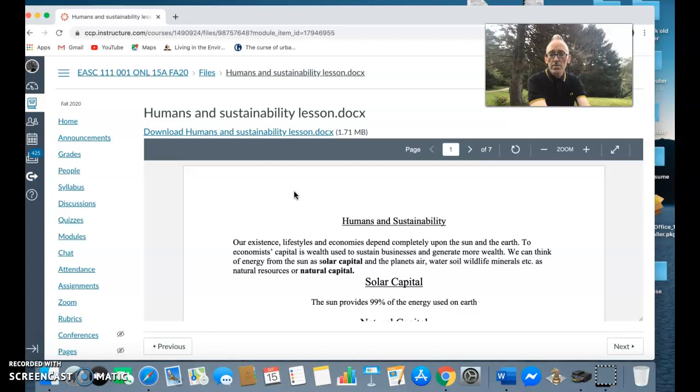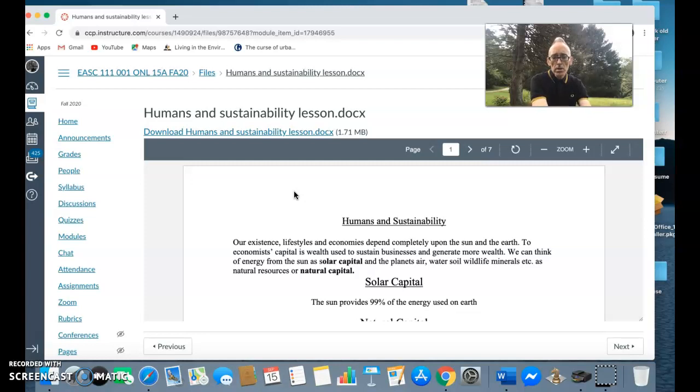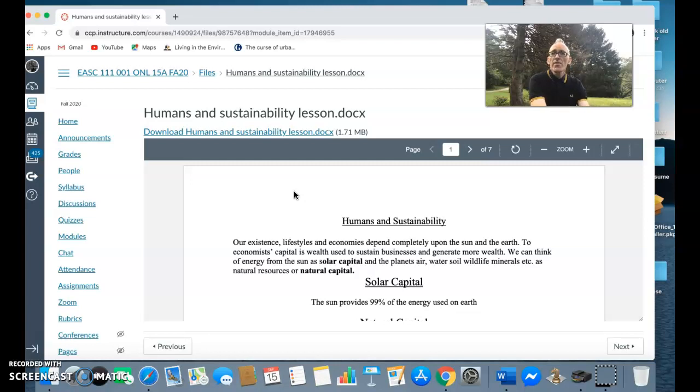In terms of solar capital and natural capital, solar capital is the energy from the Sun and it provides 99% of the energy used on earth, in the form of trees that have over time died off and over millions of years been created into coal, gas, and fossil fuels.